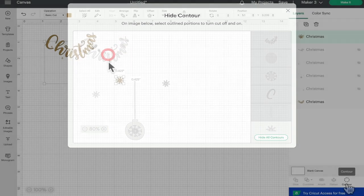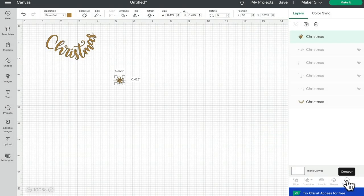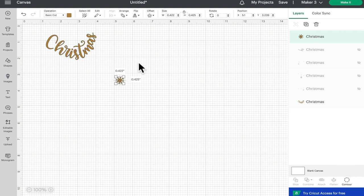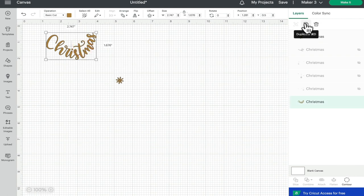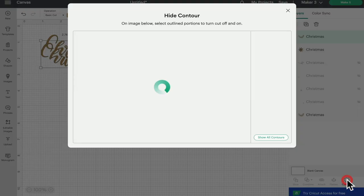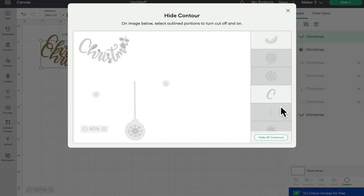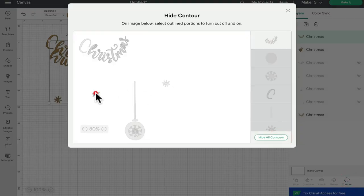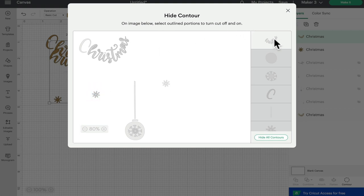I can duplicate that again, open up my contour. This time I can hide all contours, bring back the other snowflake, and then hide that leftover contour.